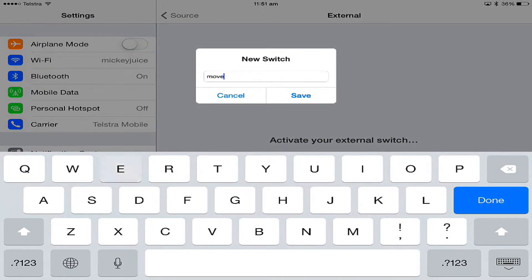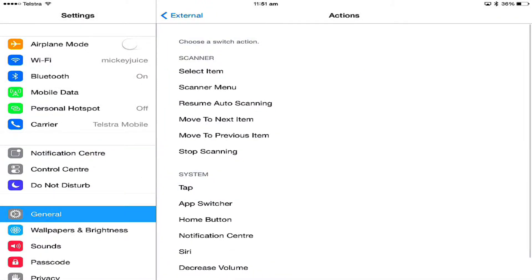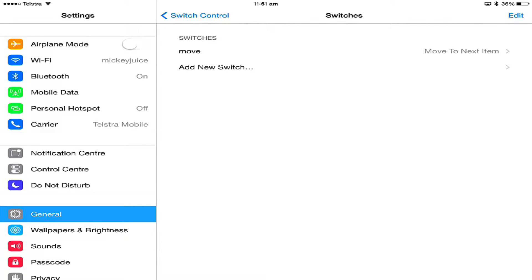You can give it a name or just leave it as switch one. Instead of selecting this time, I'm going to tell it to move to the next item. That's the action that switch will perform.